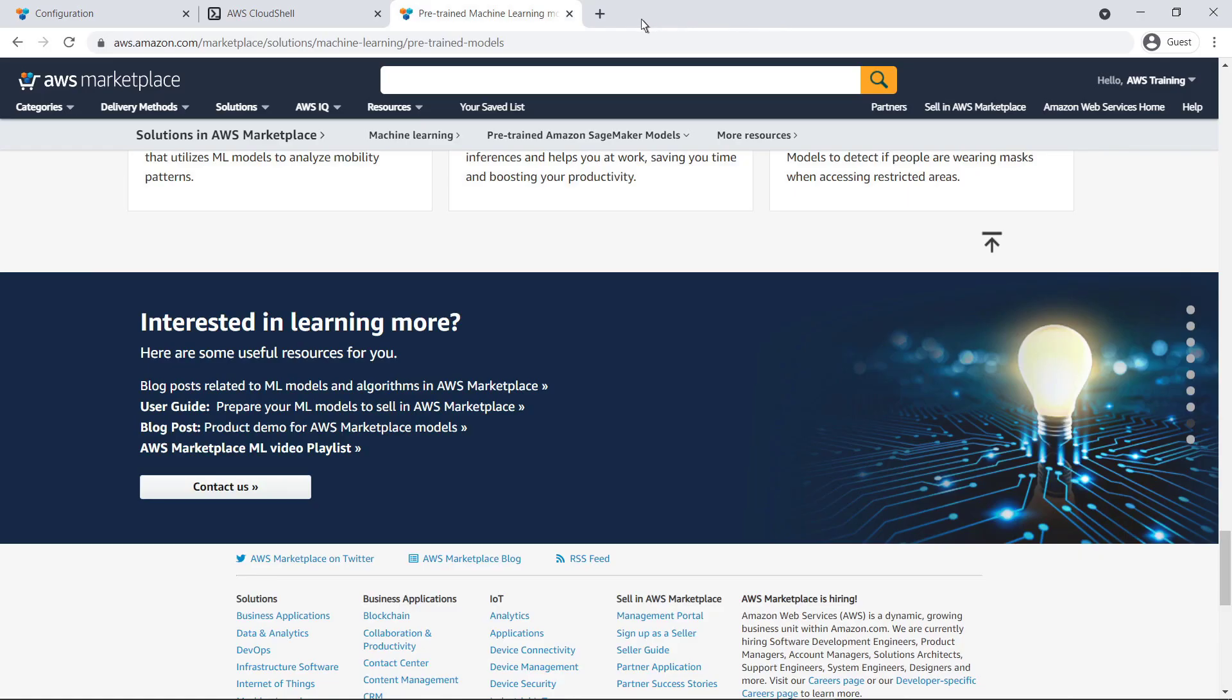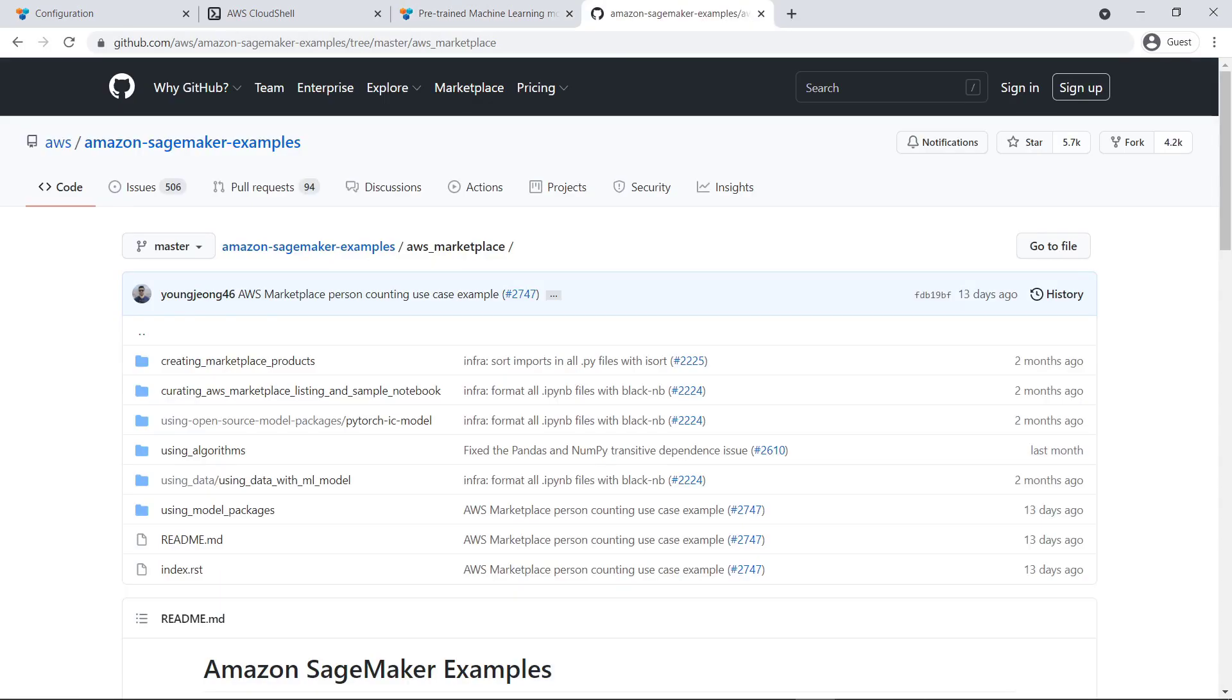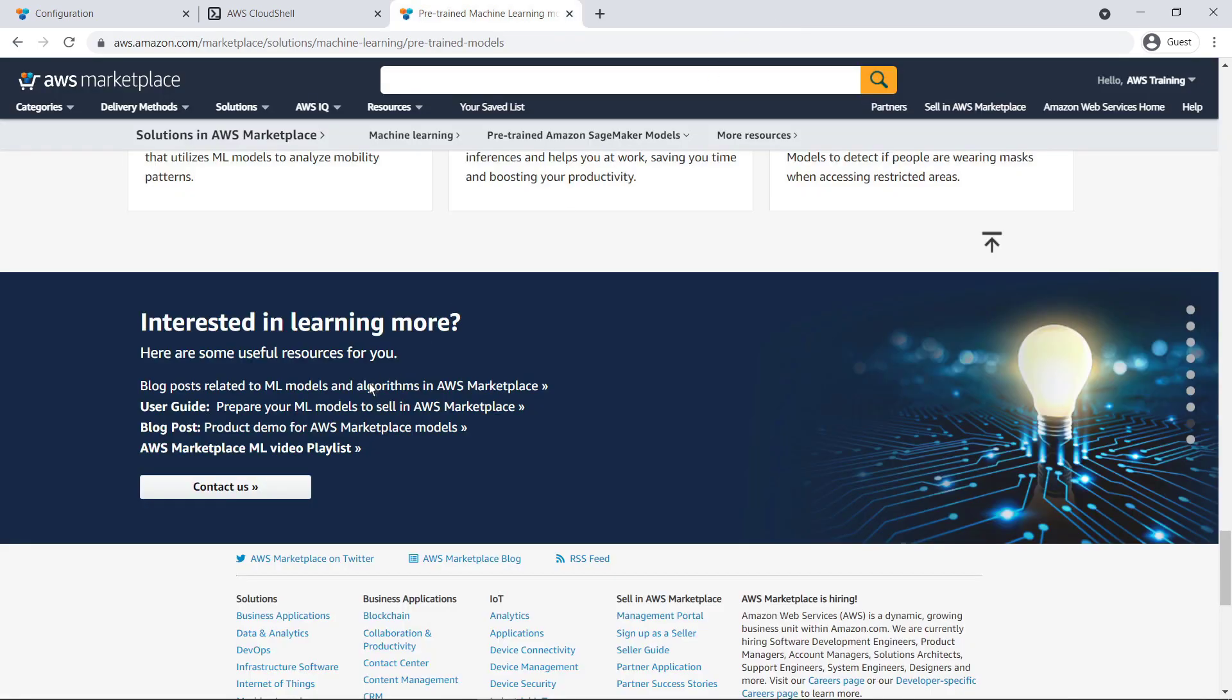You can also use Jupyter Notebooks to explore sample notebooks curated by the AWS Marketplace team to explore use cases of these ML models. You can use the Contact Us link if you have any questions or if you need a custom ML model that isn't in the AWS Marketplace catalog.